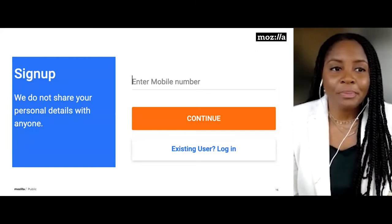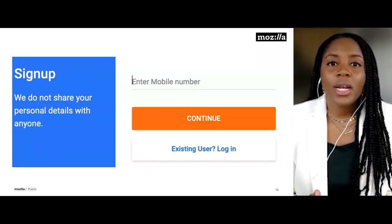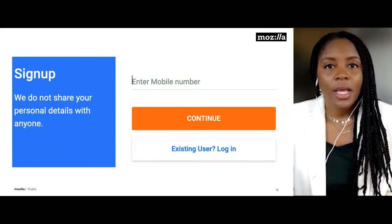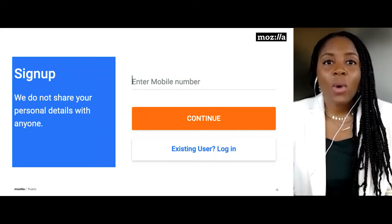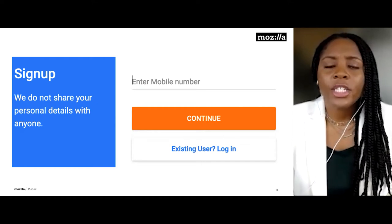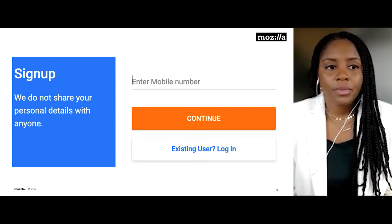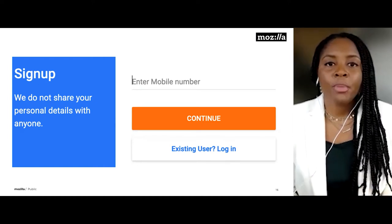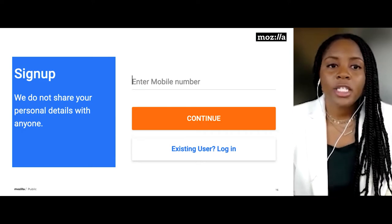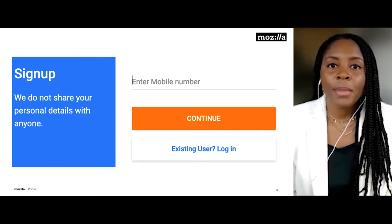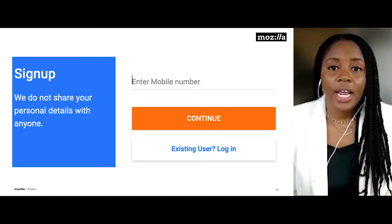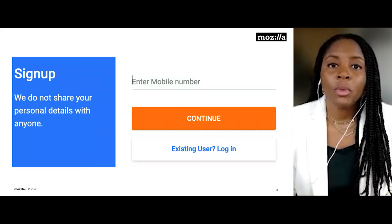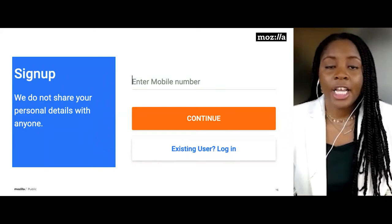Here's another example — a sign-up screen where someone simply enters their mobile number before continuing with the service. Before providing personal data, you might wonder: who are they going to share my data with? Well, from the beginning on the left side, we see 'We do not share your personal details with anyone.' Customers now know before providing their information that their data stays with this company and is not shared elsewhere, making them more comfortable continuing.